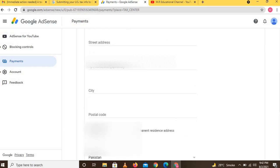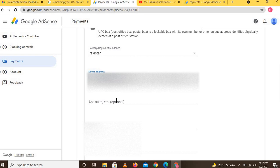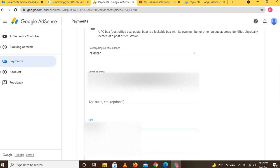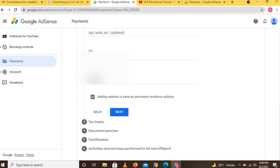After that, mention your mailing address. Make sure your address is the same as on your AdSense account. Then click the option 'Mailing address is same as permanent residence address' and click the Next button.